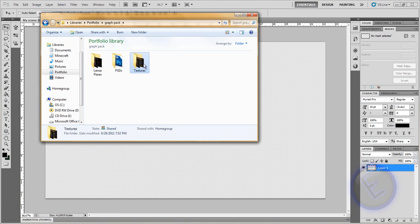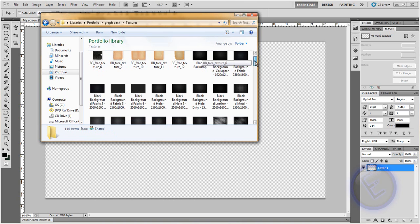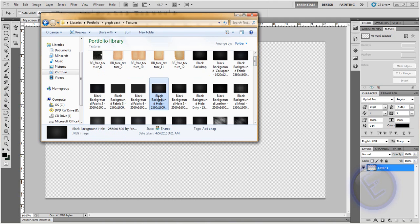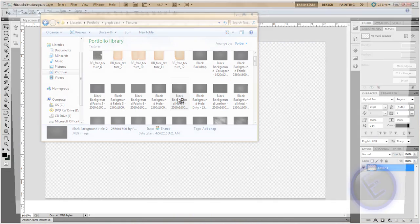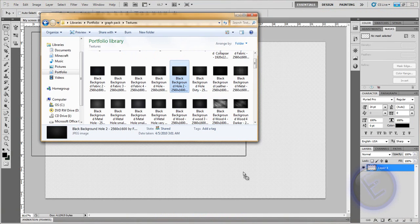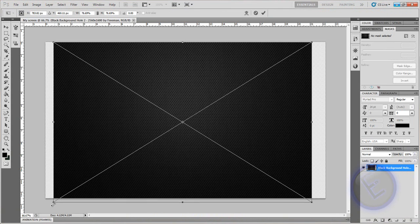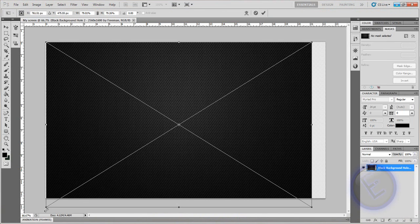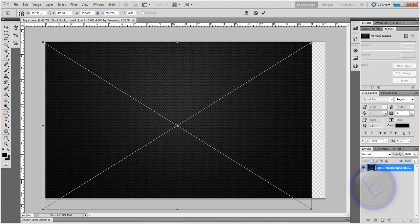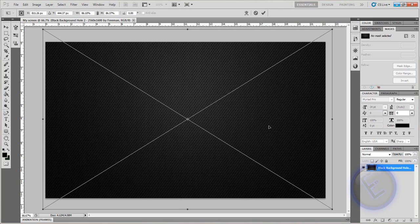On your first layer, go into the graphics pack that you downloaded, go to Textures, and scroll down until you find one you like. I'm going to use this black underground vortex-looking one. It may not fit the screen, so click on the corner, hold down Shift, and drag to scale it to fit. Put it where you want it, then click the checkmark to confirm. Then come down and create a new layer.